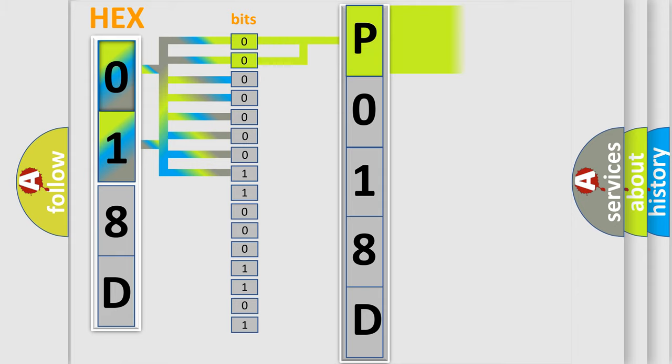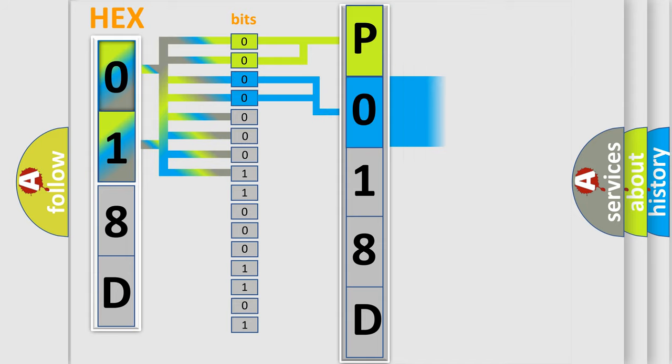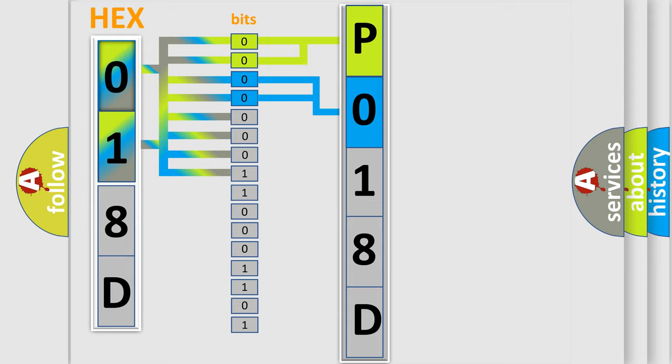By combining the first two bits, the basic character of the error code is expressed. The next two bits determine the second character. The last bit styles of the first byte define the third character of the code.